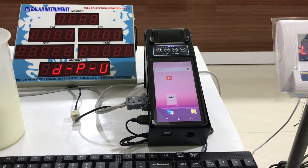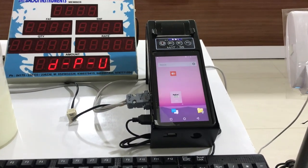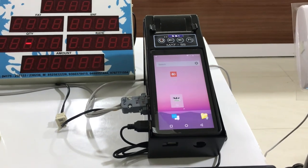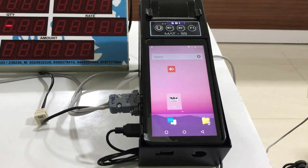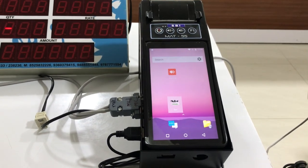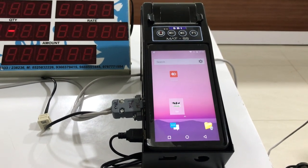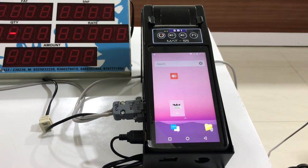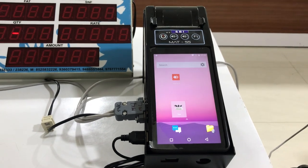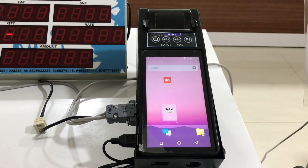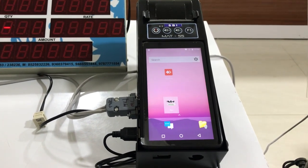Android milk collection DPU with cloud connectivity. This DPU will collect the collection data and send it immediately to the cloud, as well as send SMS and Farmer app notifications — everything connected.